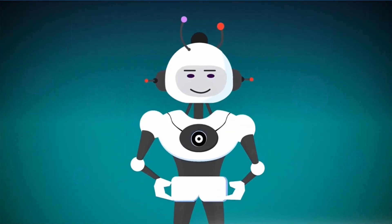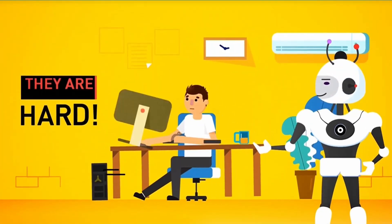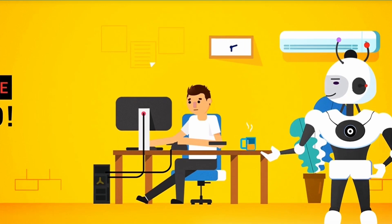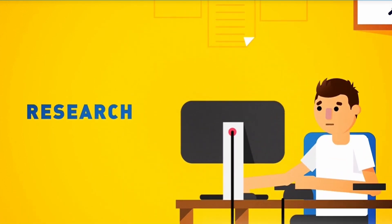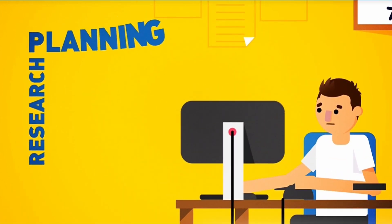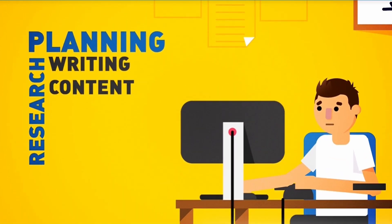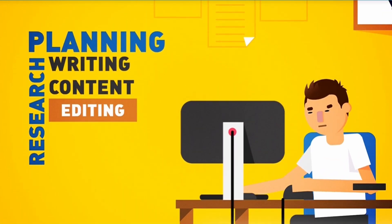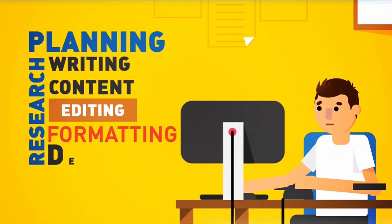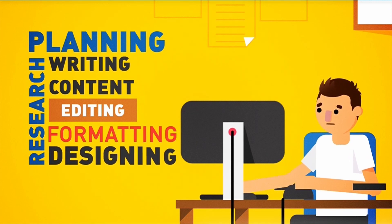However, they are hard, time-consuming, and a pain to create. Research, planning, writing content, editing, formatting, and all that designing.